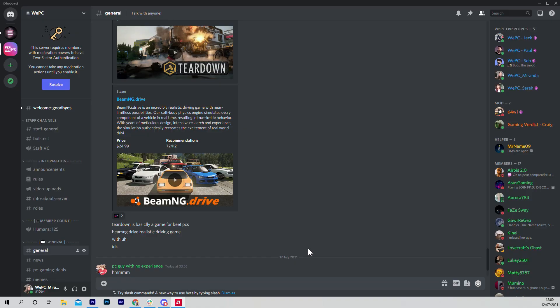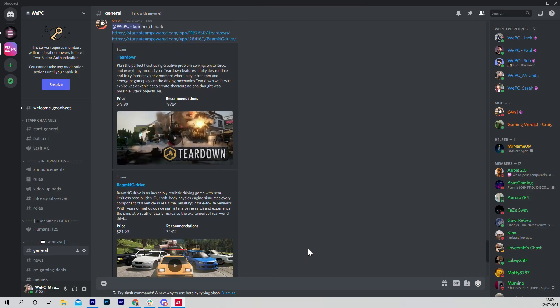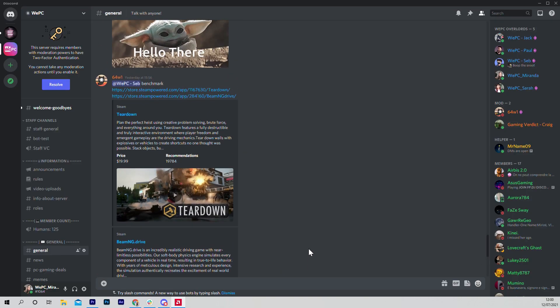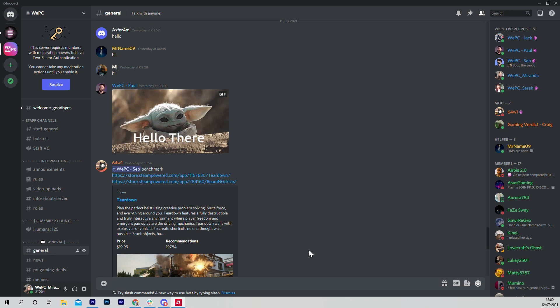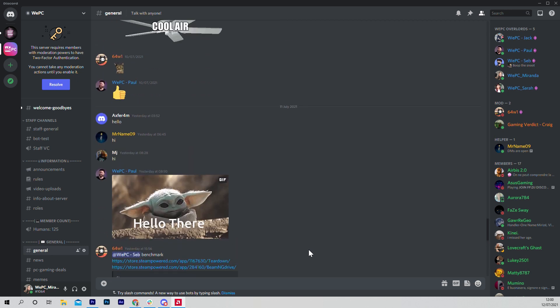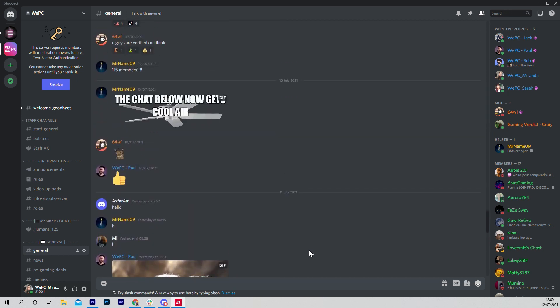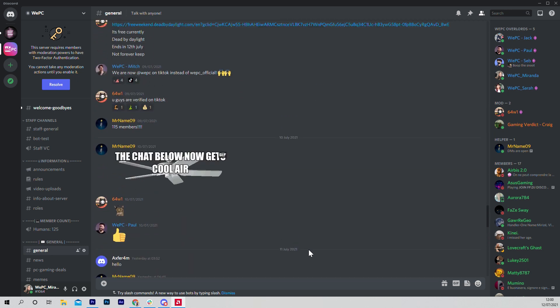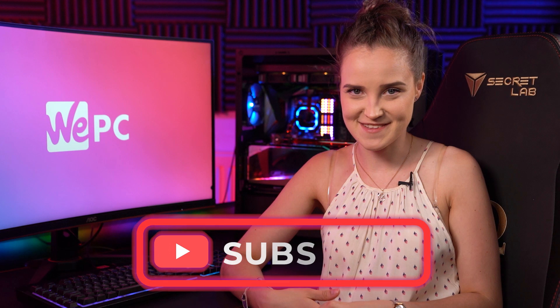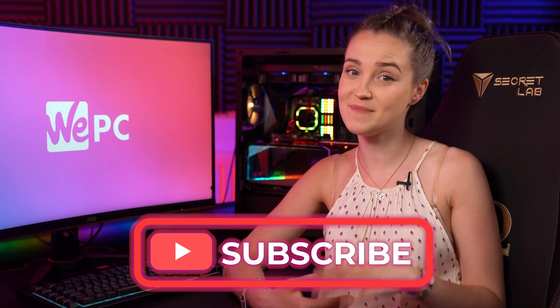Before starting, please go join our Discord server where you can chat with us and other fellow gamers and tech lovers. And also please hit that subscribe button so you don't miss out on our new videos.